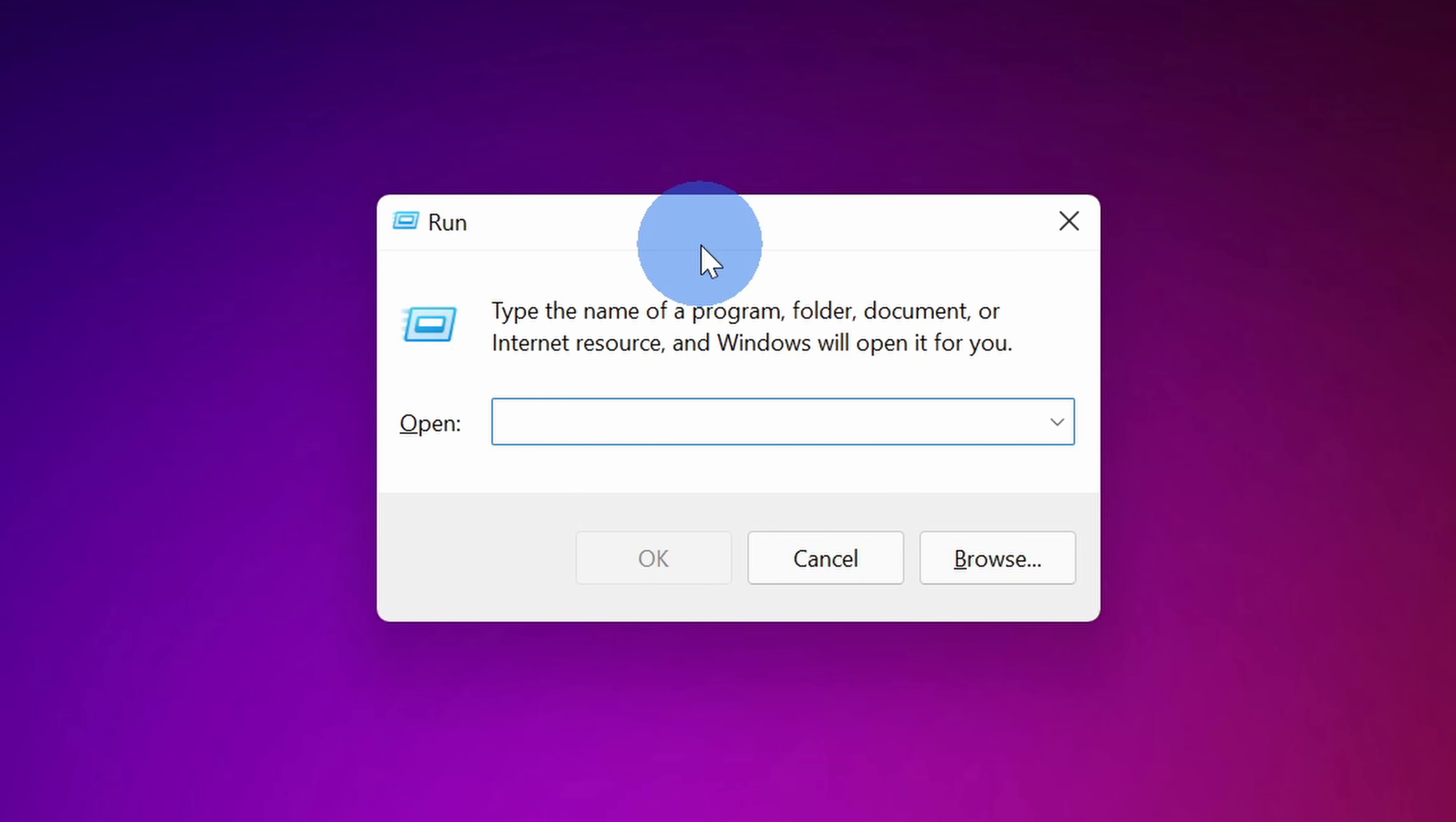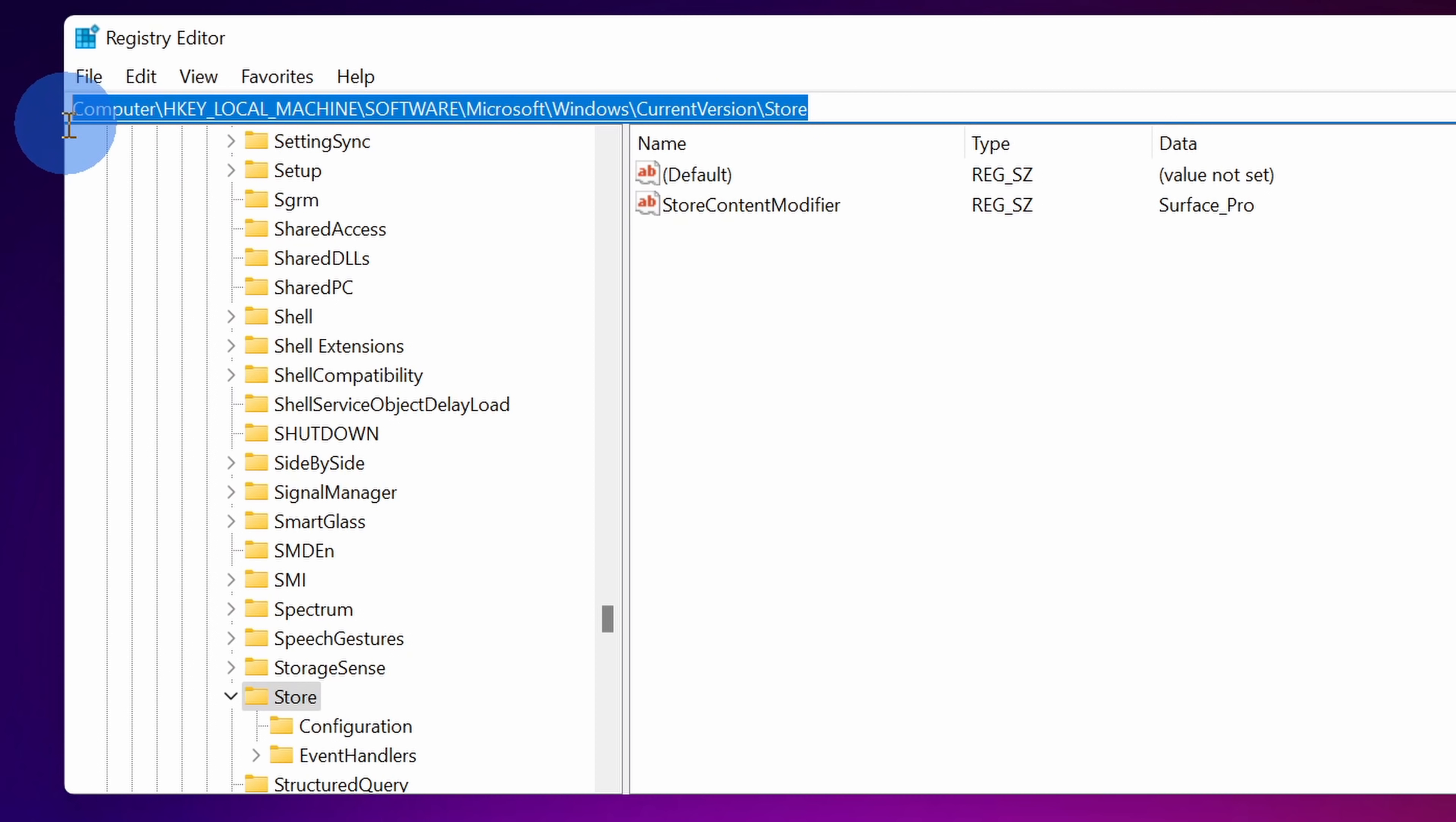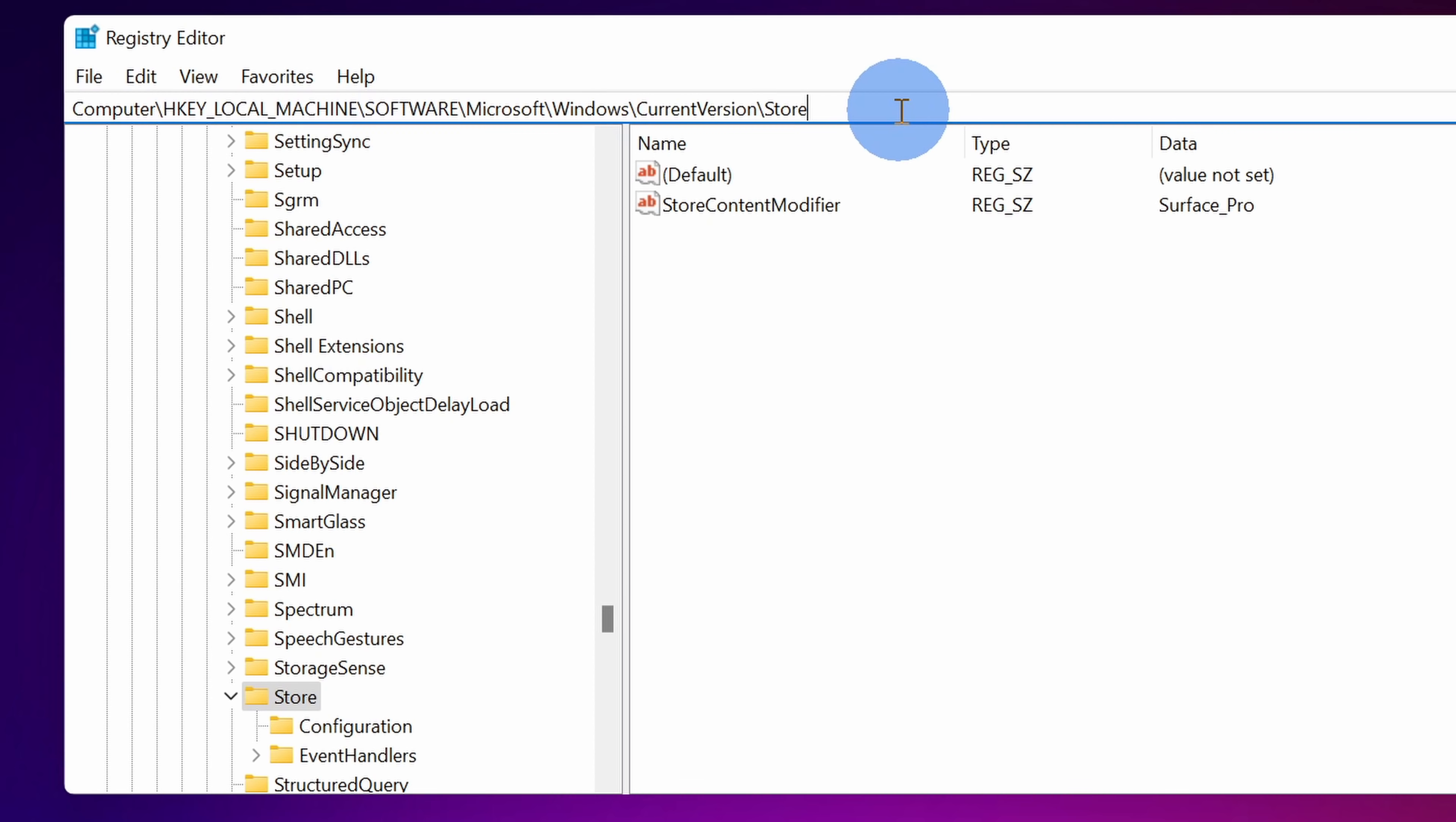This opens up the run dialog and within the field here let's type in regedit. Once you type that in, click on ok. This opens up the registry editor and right here you can see the location that you're currently in. Type in this location that I have right here. I've also included this in the description down below so you can simply copy and paste it from there. This is specific for the store.